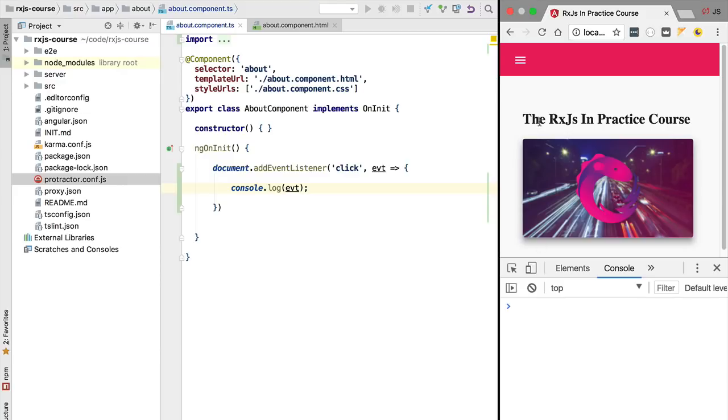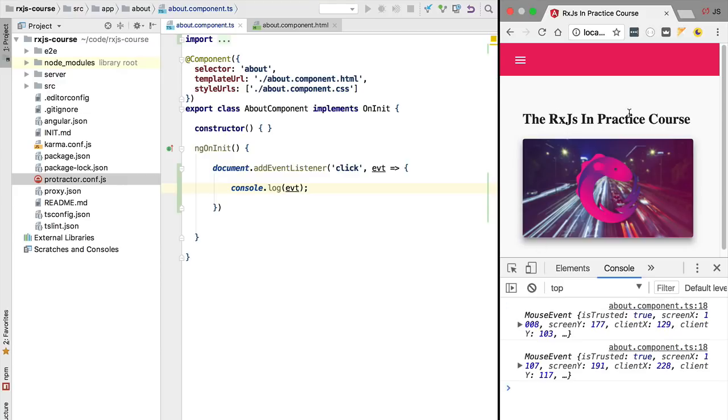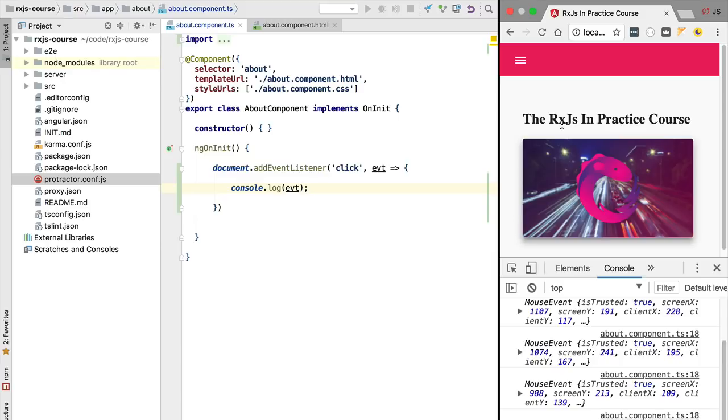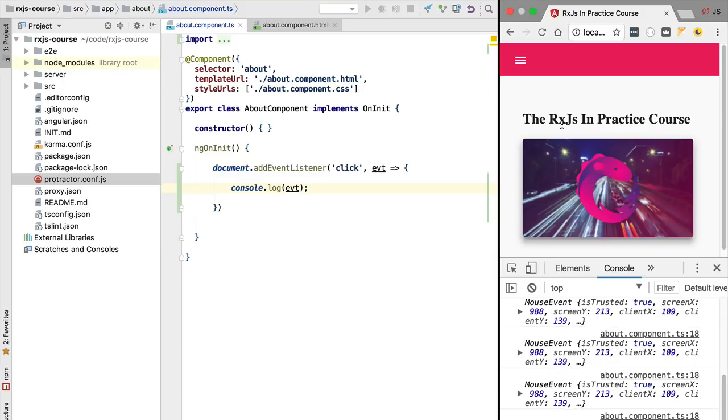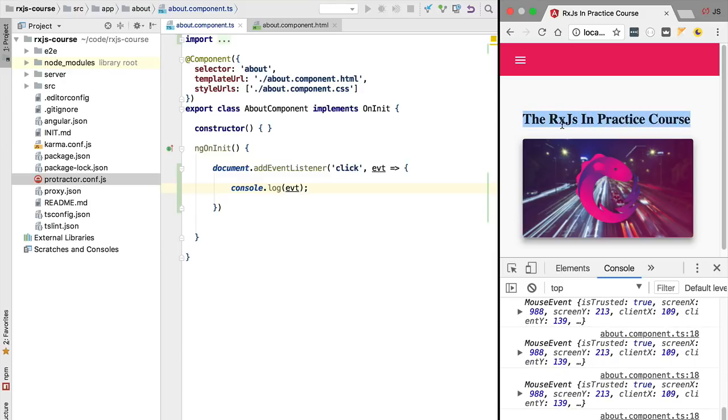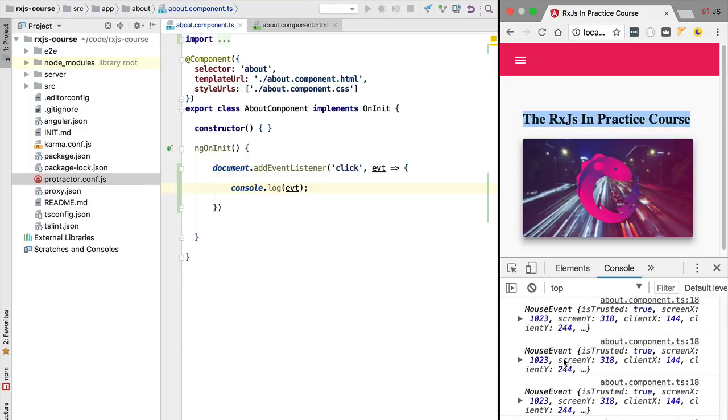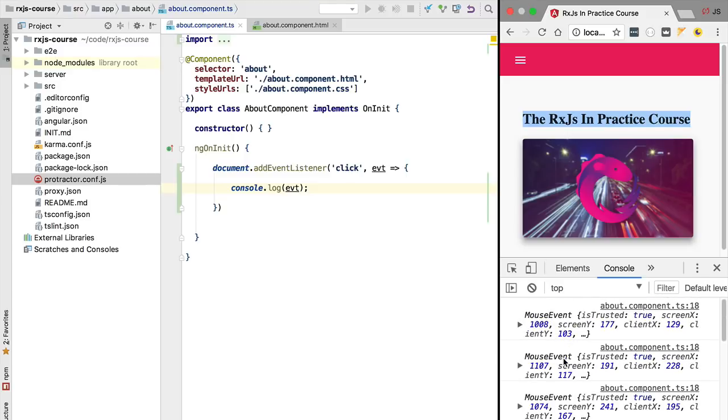We are going to reload our application and we are going to open the console so that we see here the stream of events. So now if we click anywhere on the page we are going to see that we have here a series of mouse events being printed out to the screen.